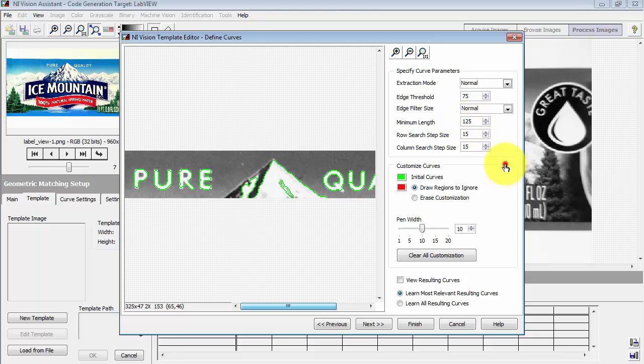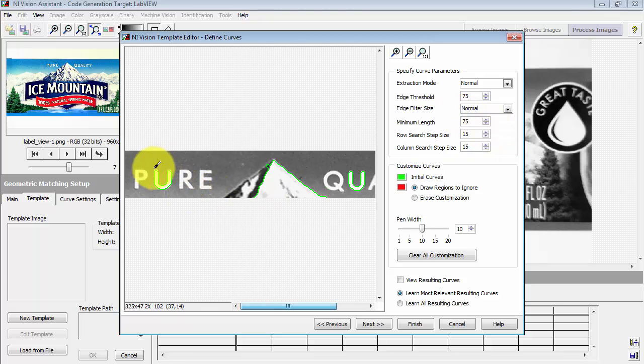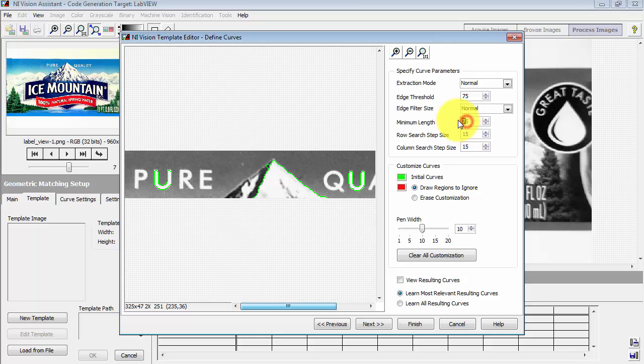You can use the minimum length to control which contours are retained and which ones are discarded. Experiment with some different options here. At 75, it looks like we get the U, but not some of the other letters. And at the original value of 25, then we pick up all of the letters.